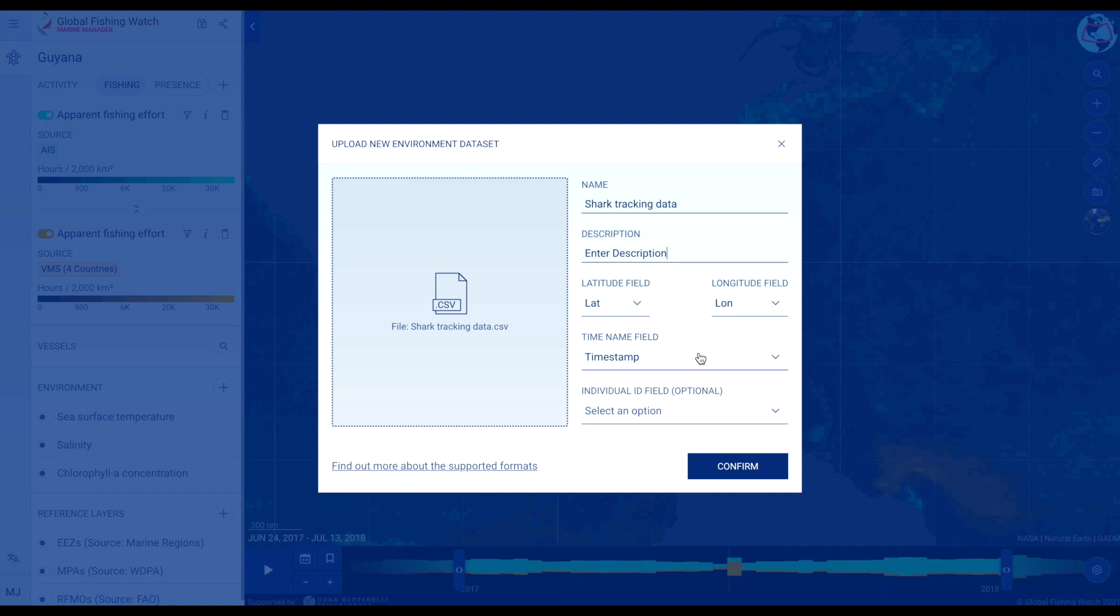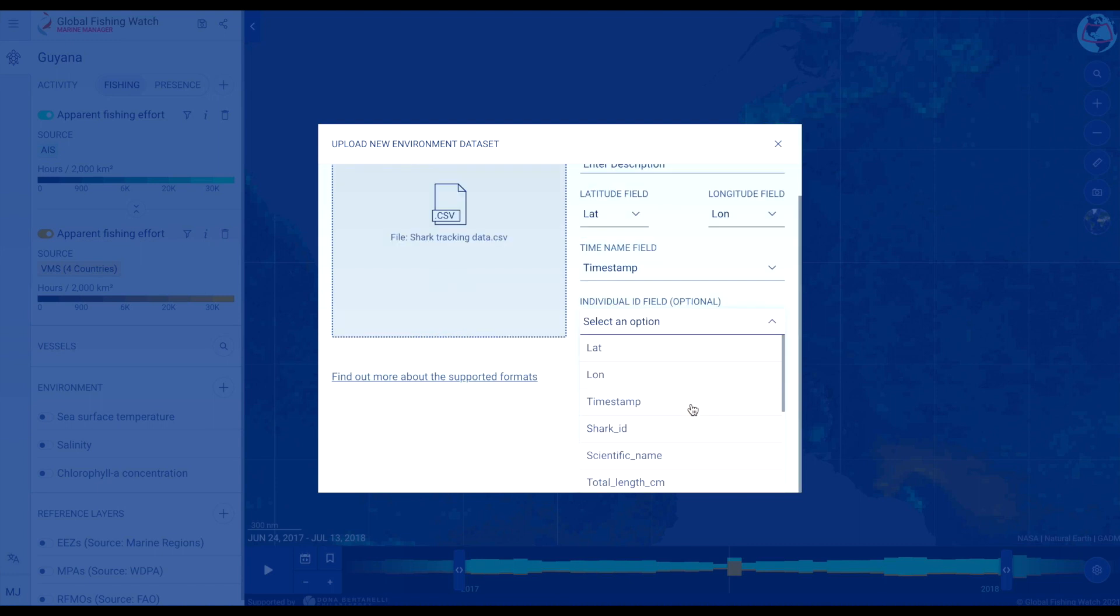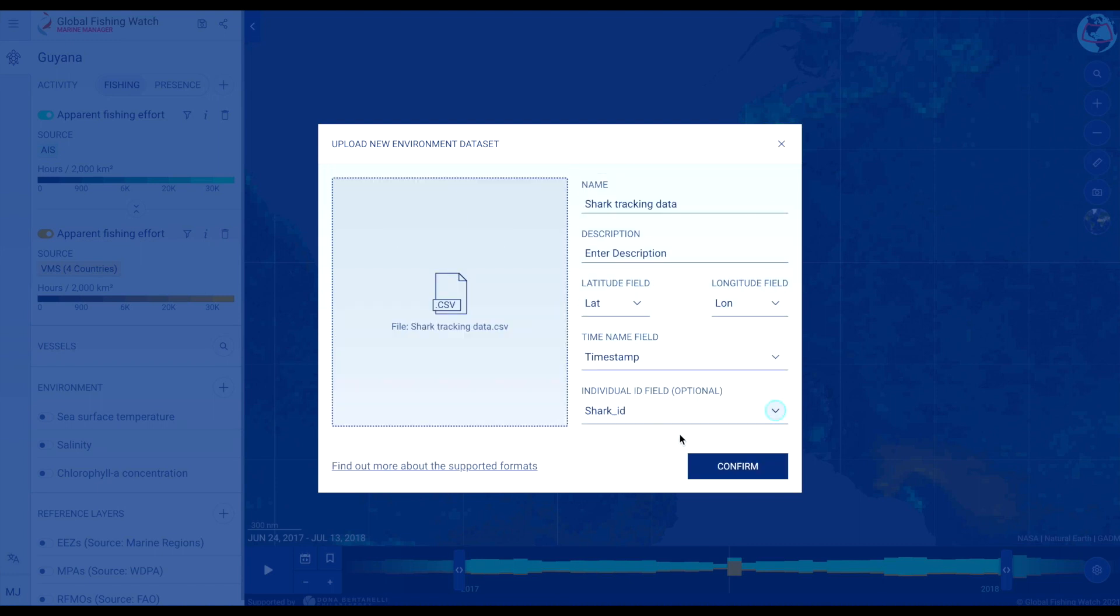For tracks, indicate which data columns represent latitude and longitude and which data column shows the time field or timestamp. You can optionally add an individual ID if you have multiple animals or vessels in the same dataset.